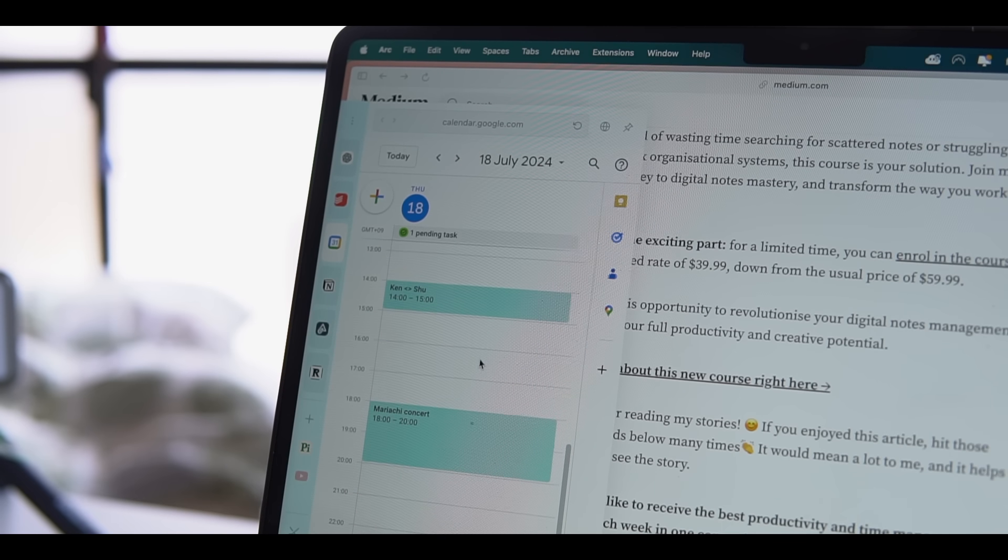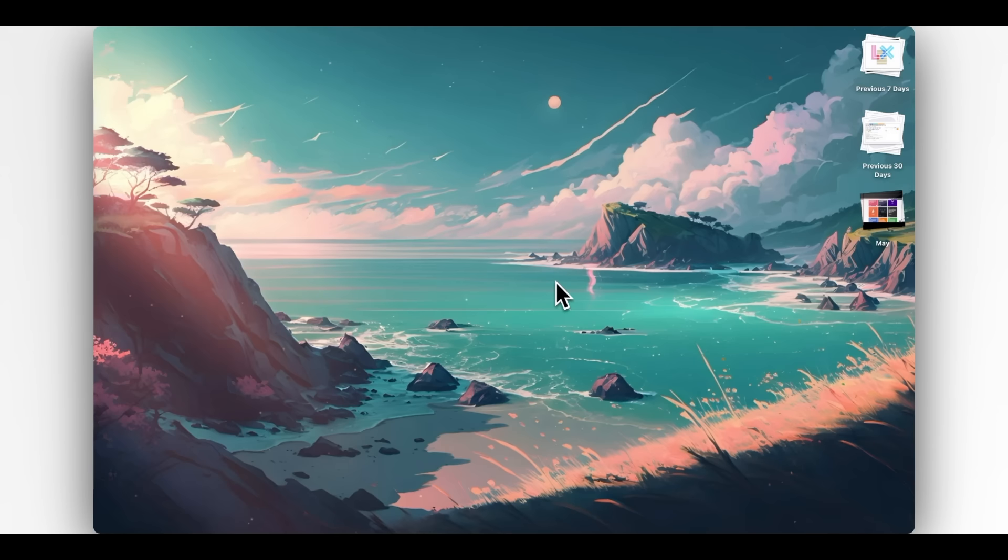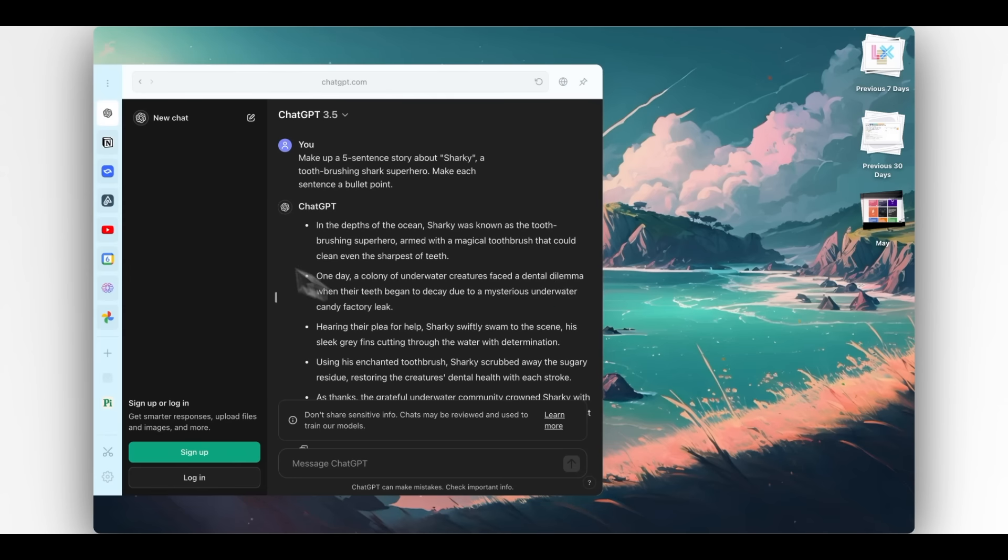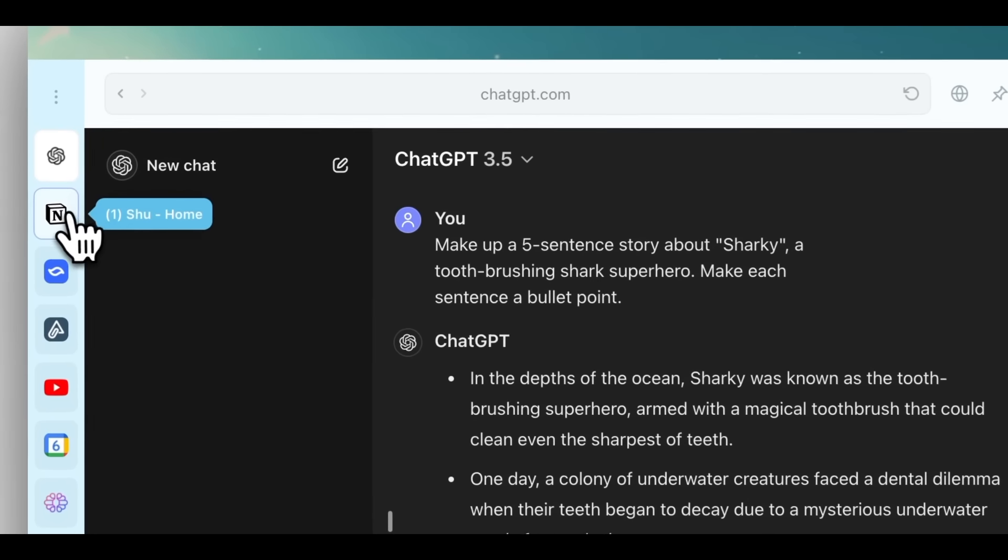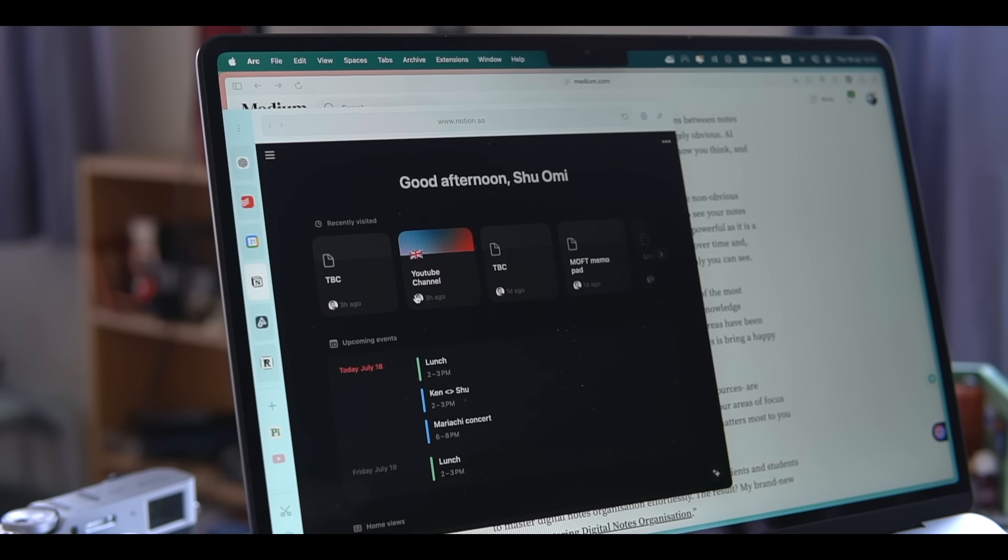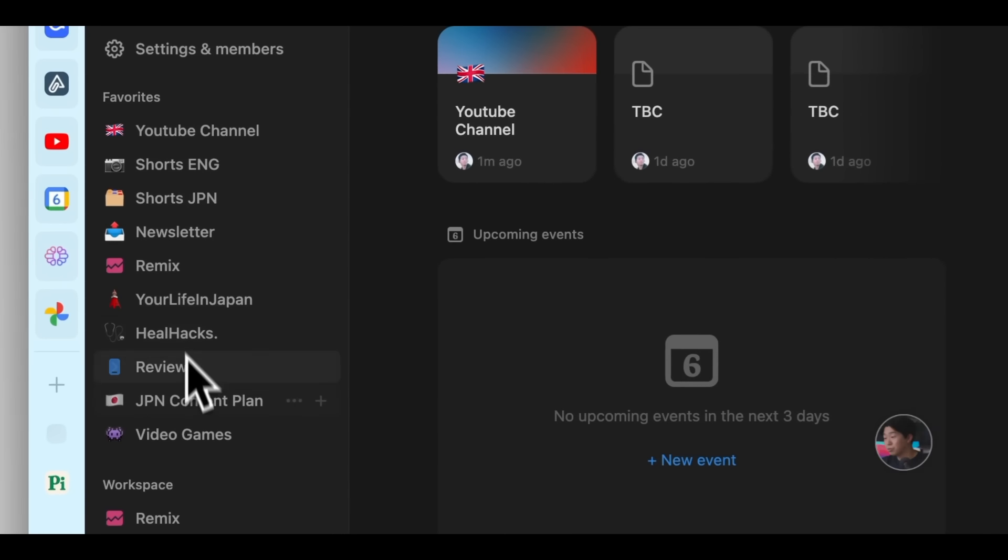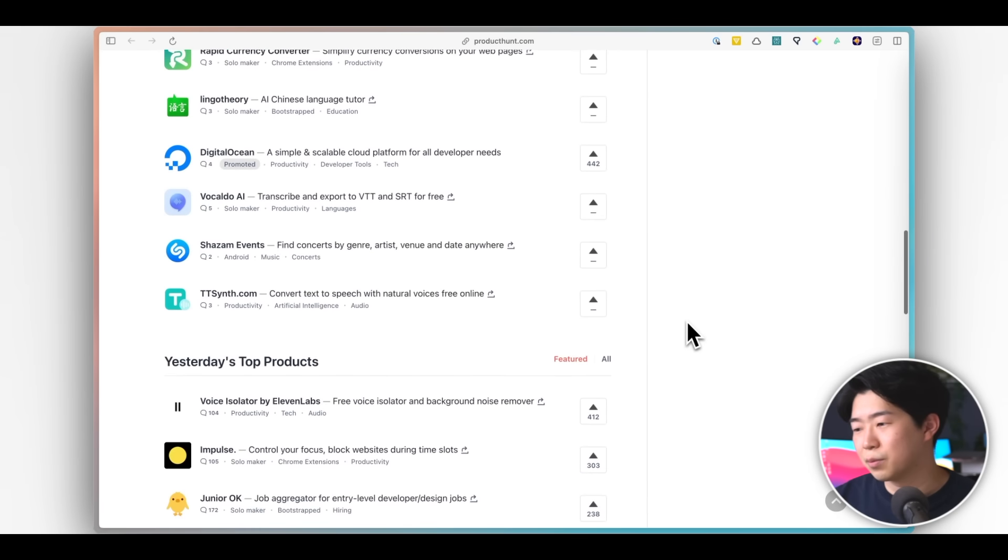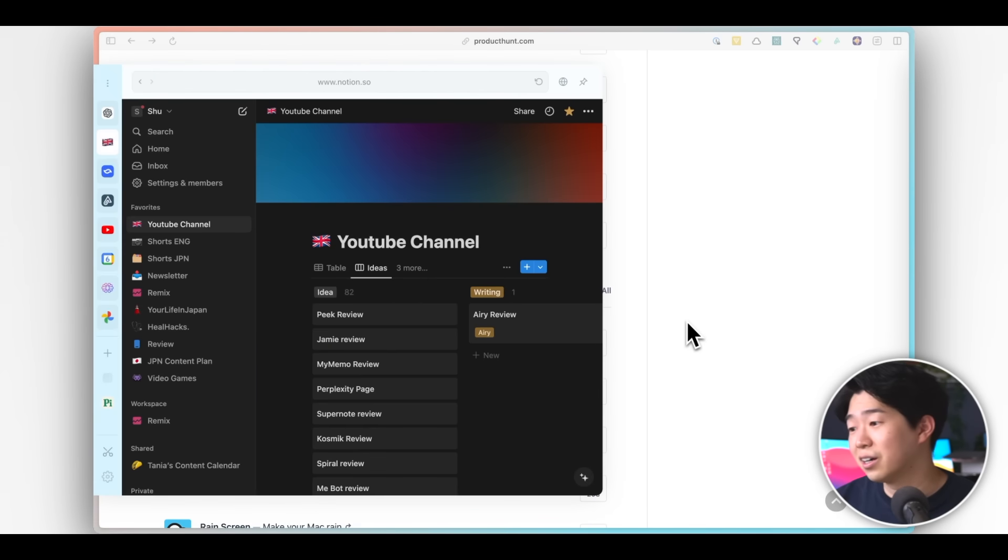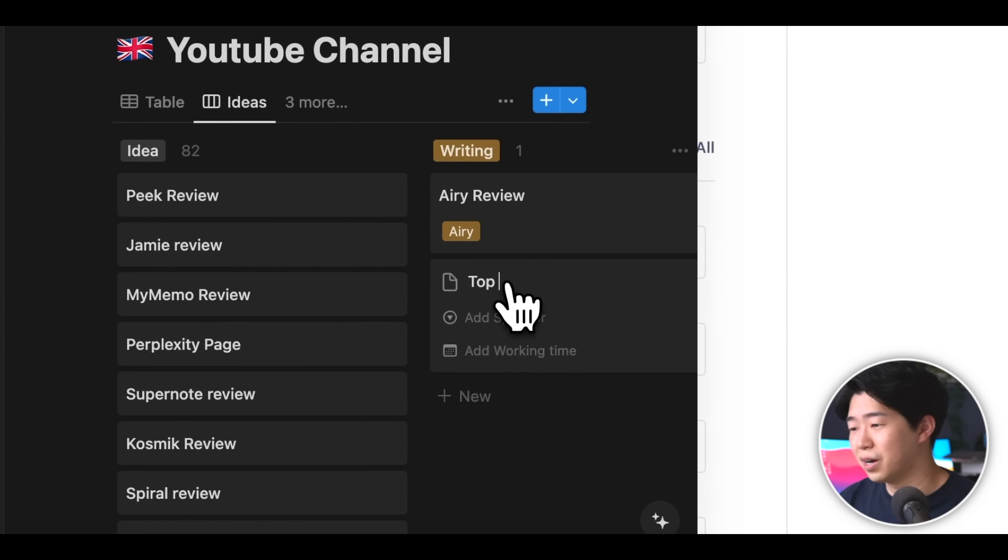So many people probably use Notion. It's also the tool I use to manage my business and my content calendar. So being able to get to it quickly has been incredibly useful. For example, when I come up with a new content idea, I can open my Notion in Aerie and add it to my idea list.